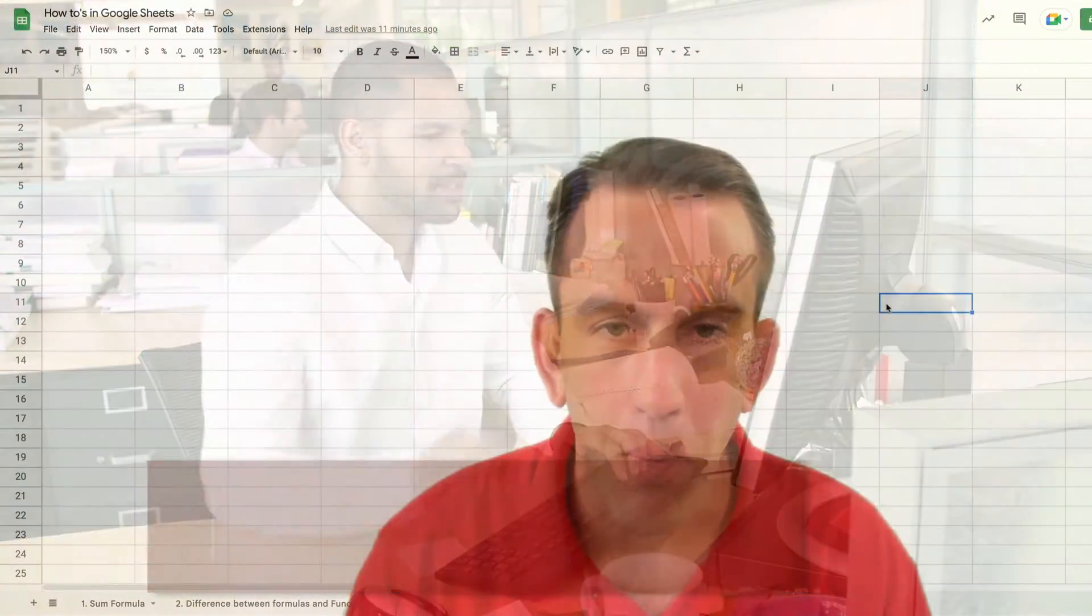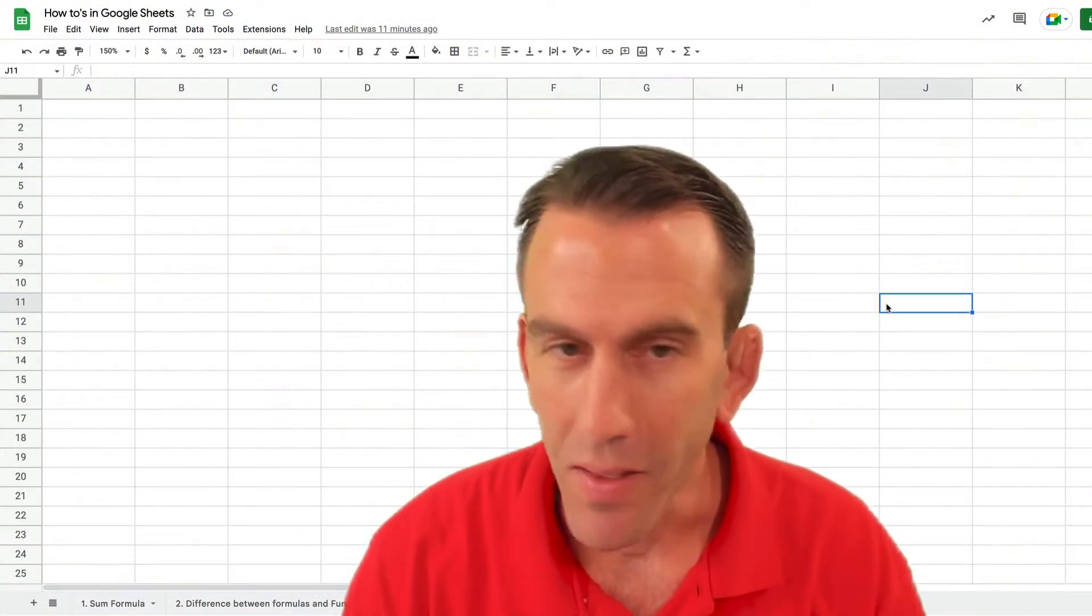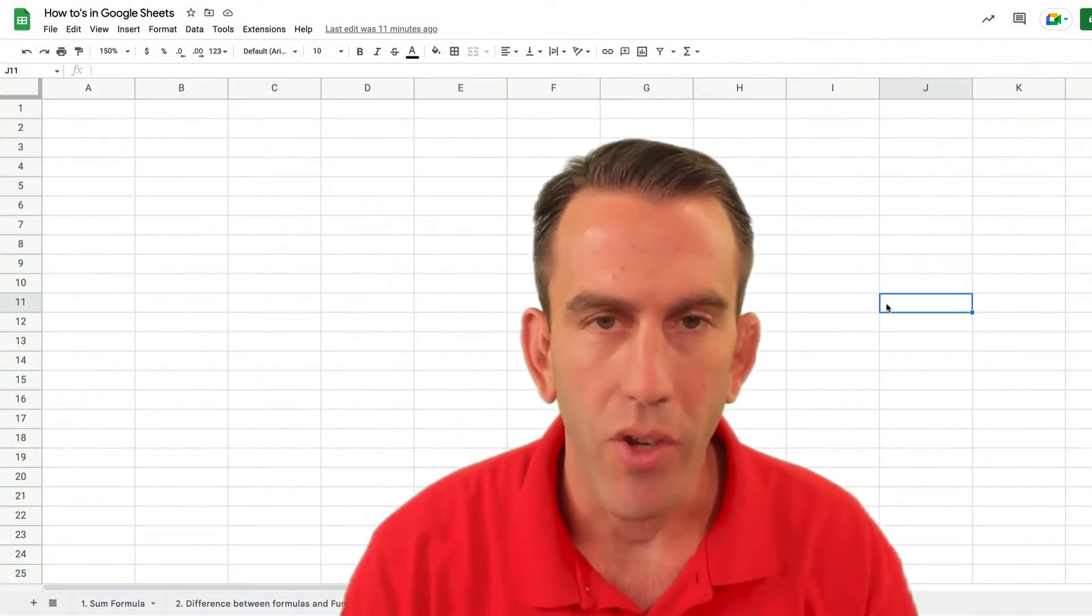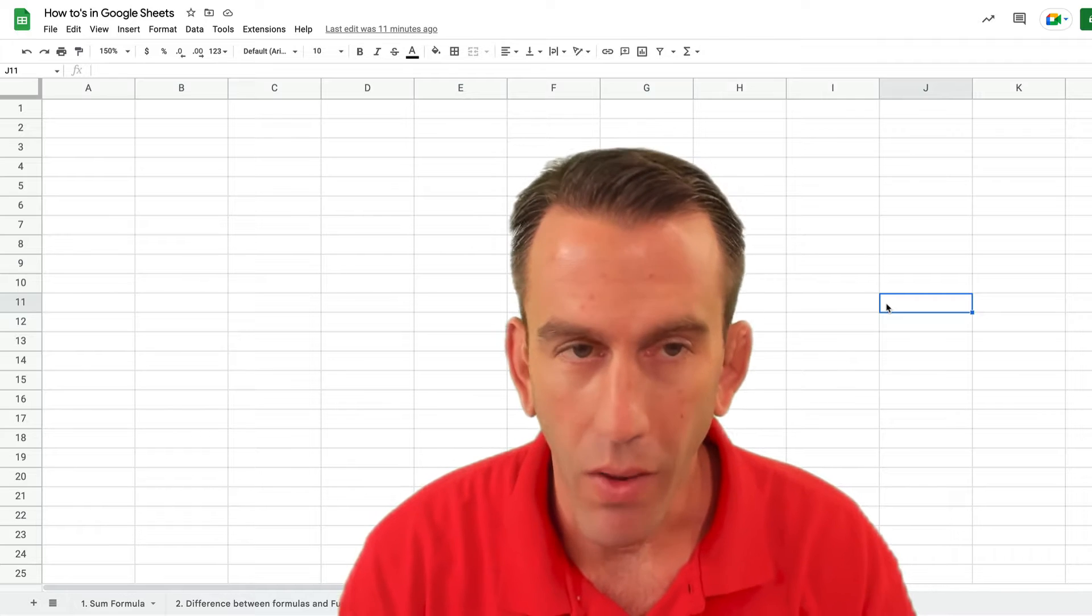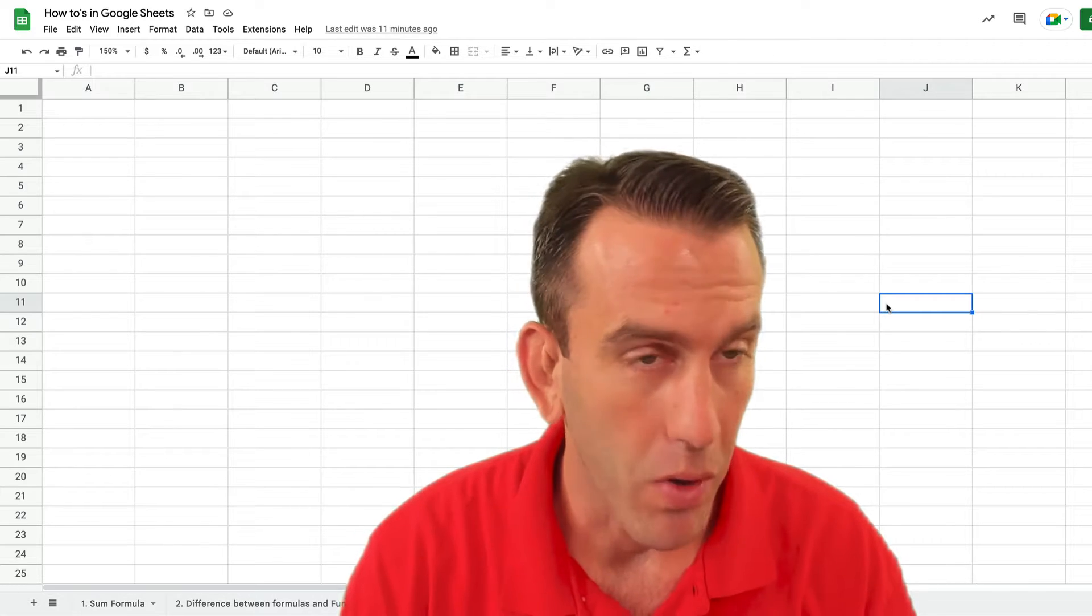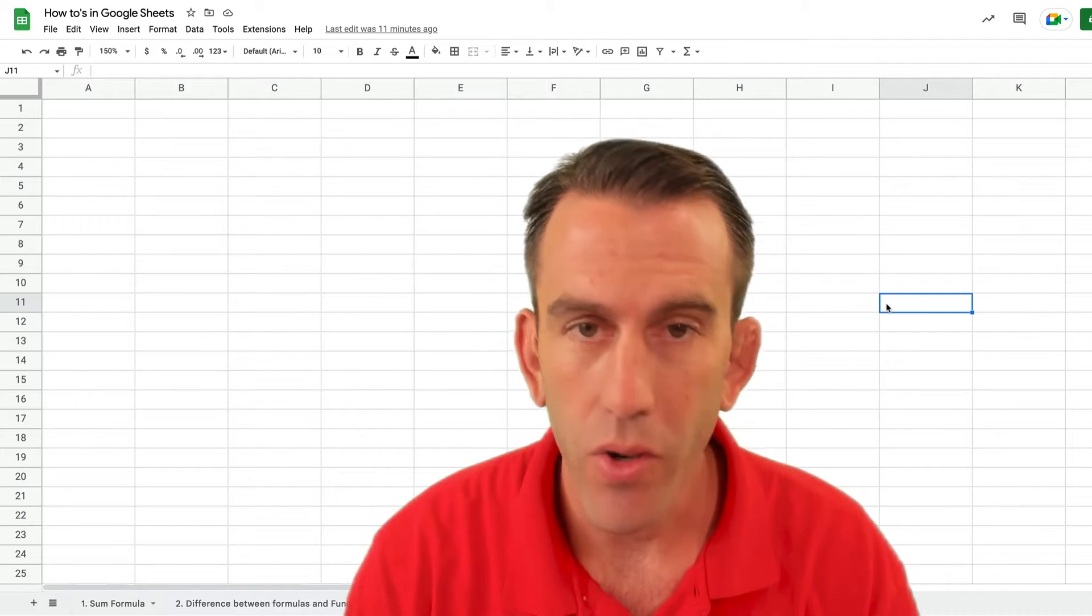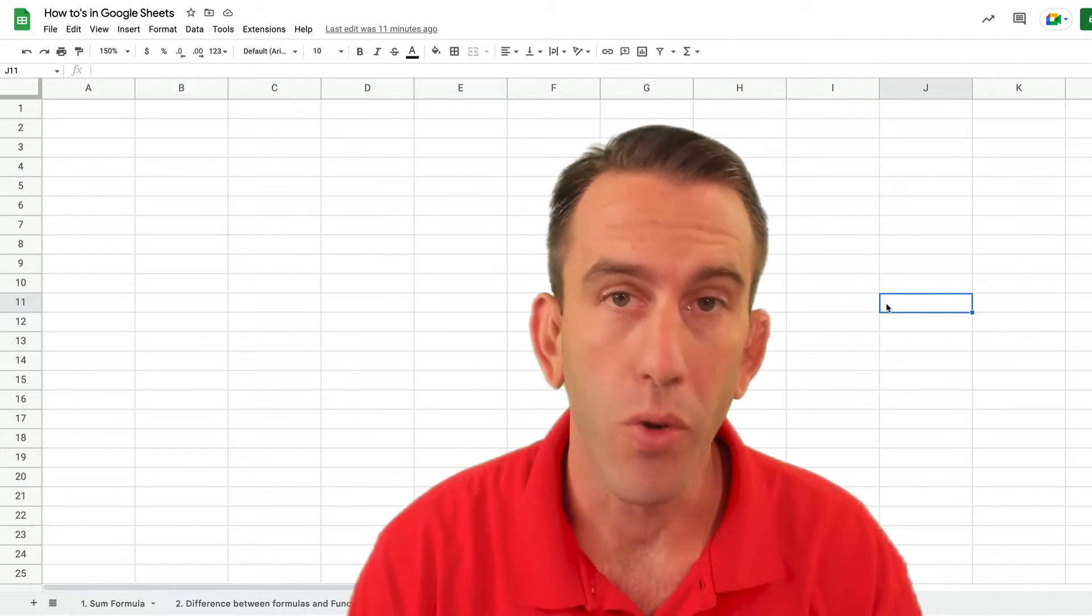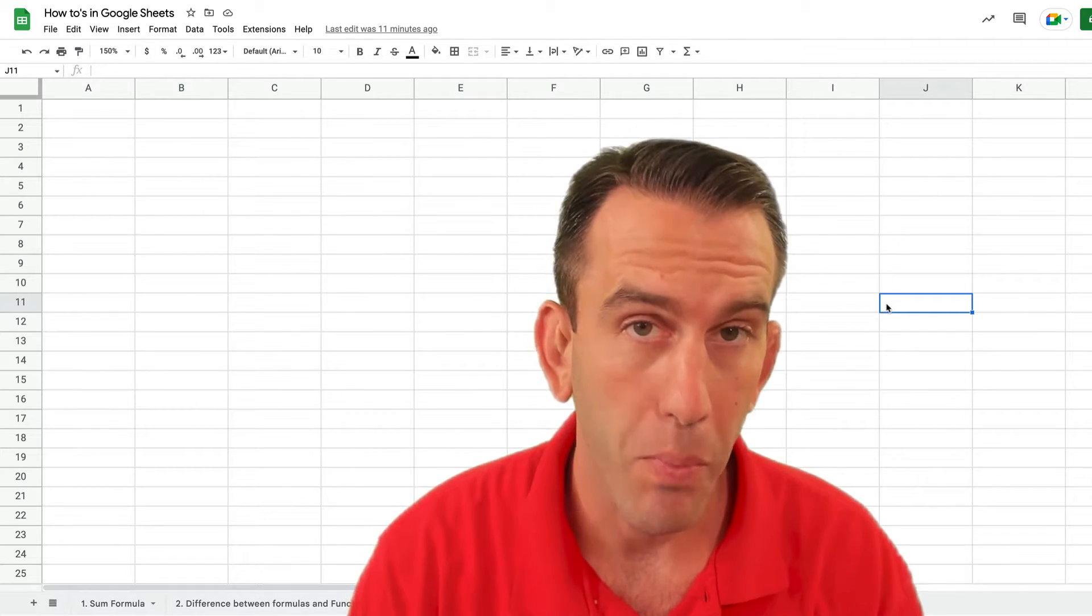Hi there folks and welcome back this week on Lean Strategies International LLC where we're looking at another tip on Google Workspace.